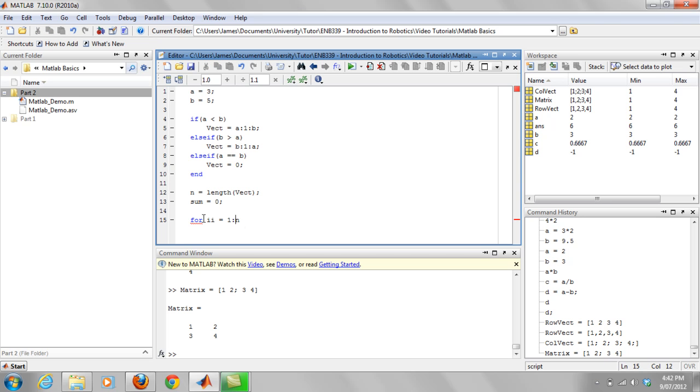So say n was two, it would go, okay, ii equals one, go through once, and then it would increase the counter by one, so it would go up to two, and basically it would go through again. And then basically, while ii is less than n, it's going to keep going through that loop code that we're about to write.